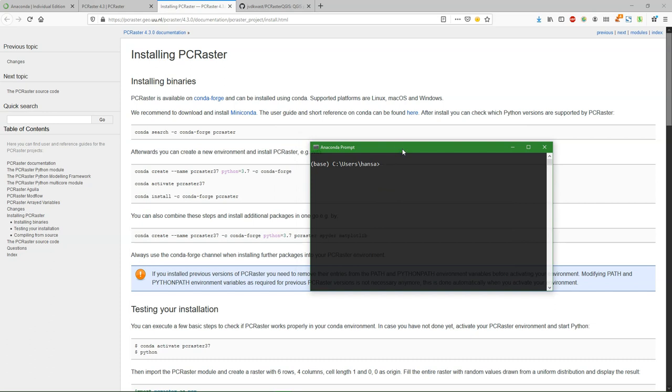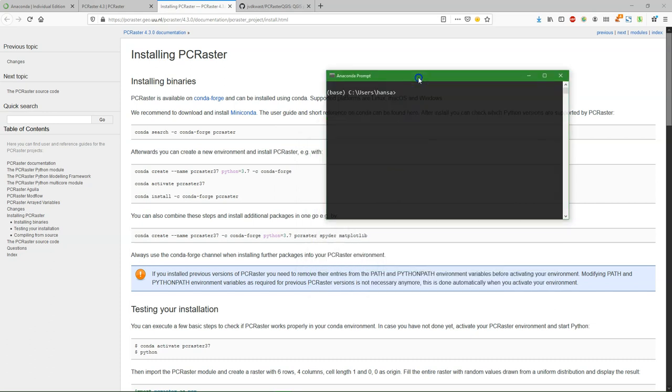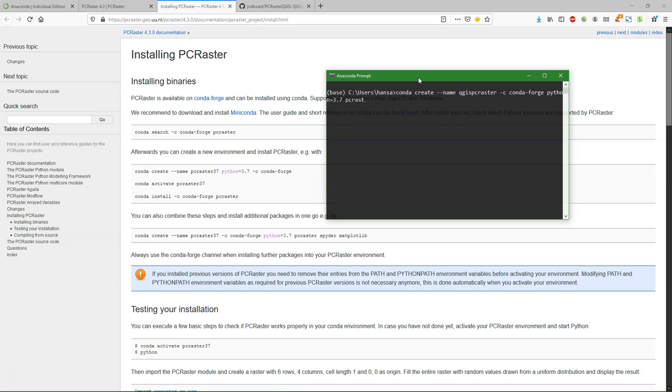And the first thing that we are going to do is to create the environment and install PCRaster. Following these instructions, we can type conda create and then we give a name to the new environment. And I'm going to call this one QGIS PCRaster. And then from which channel it has to be downloaded, which repository, so from Conda Forge. And then I have to give the Python version, and here I'm going to use 3.7 for PCRaster. And that's also the version that the QGIS version uses that I want to install. I also installed a few other libraries, so you can add more libraries here and they will install in one go as well as create the environment.